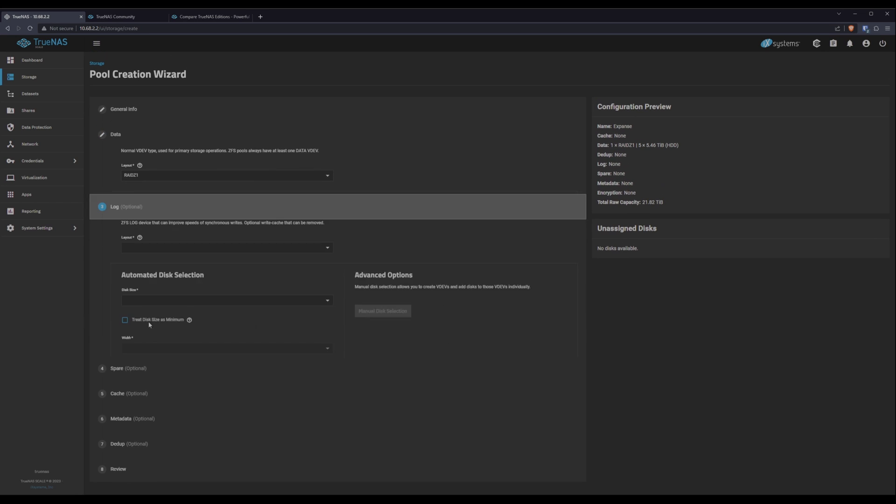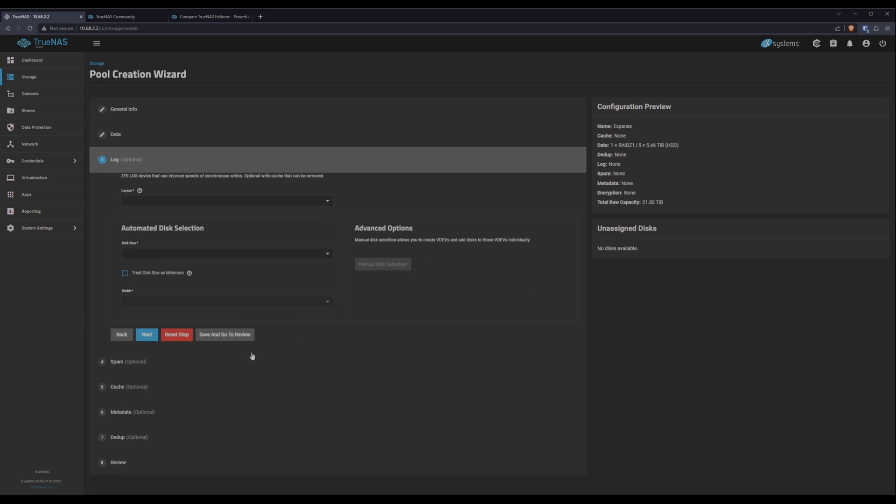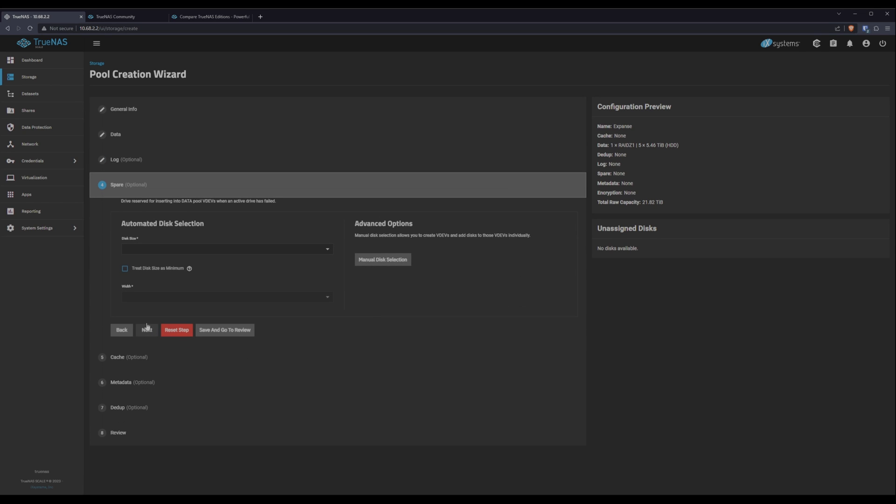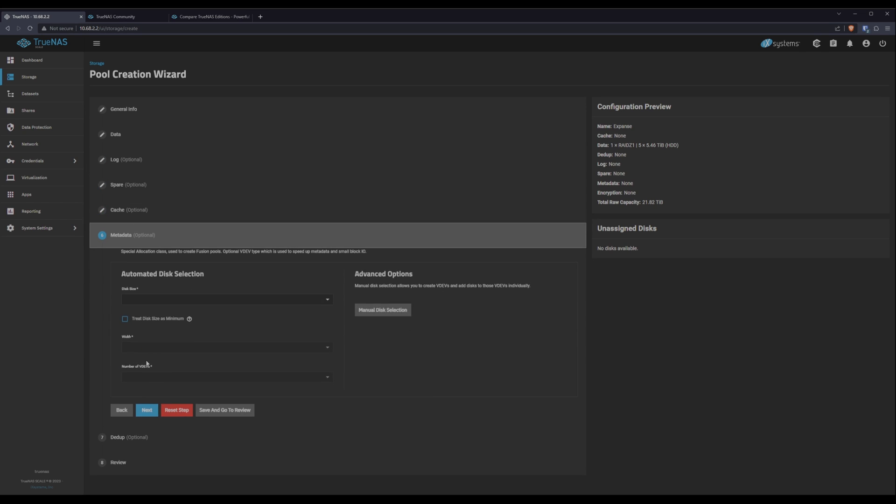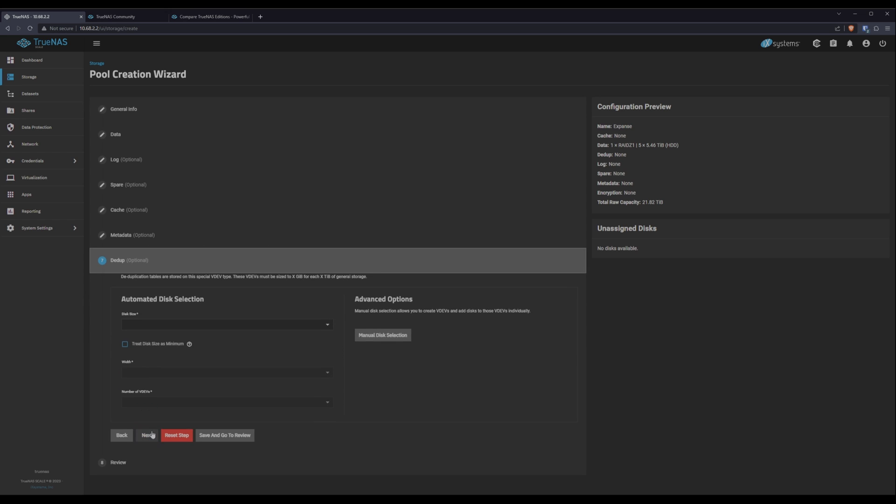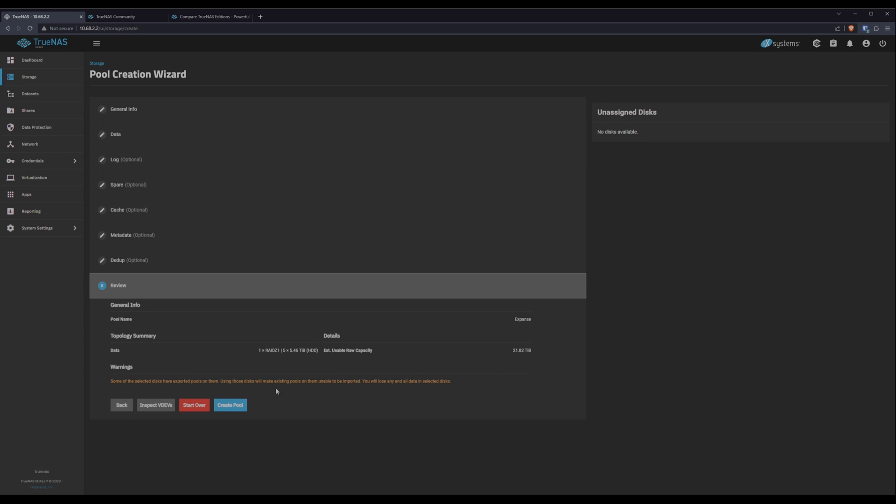From here, we'll click next. Now, because I'm limited by the hardware, I'm not going to be creating a log pool, not going to be creating a spare pool, cache, metadata, dedupe. If you have drives for those and your use case requires them by all means, they're just not an option or a necessity in my case.